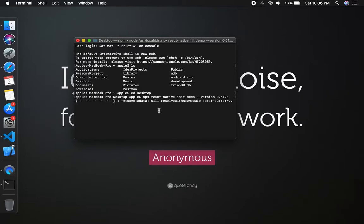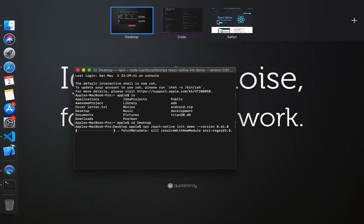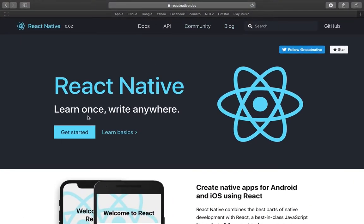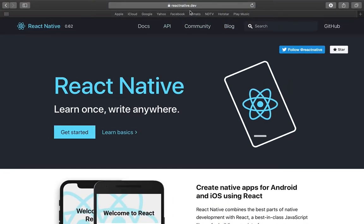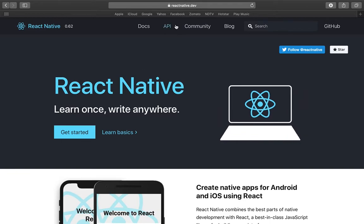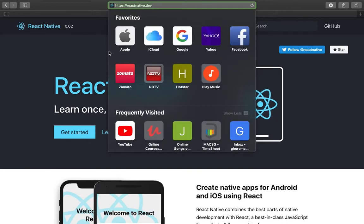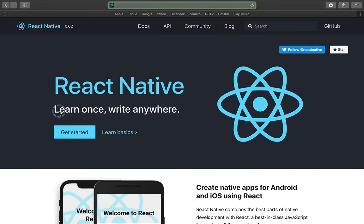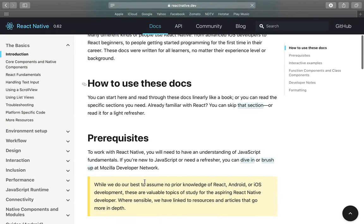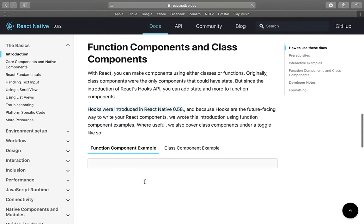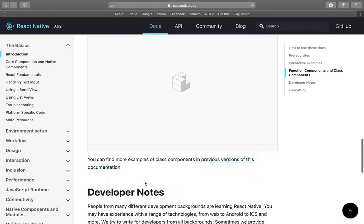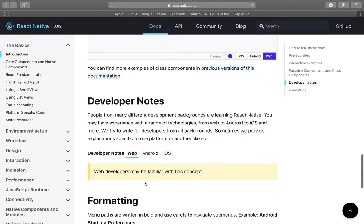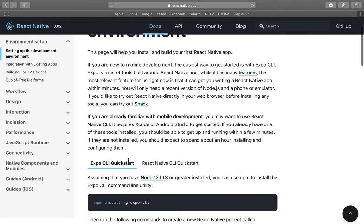To install React Native in Mac, you can refer to this website which is reactnative.dev. Then click on Get Started, then you can follow this procedure. You can go and set up the development environment and follow these steps.